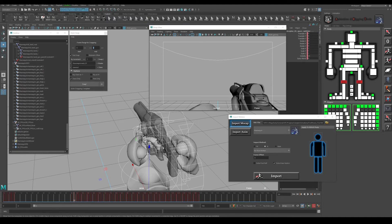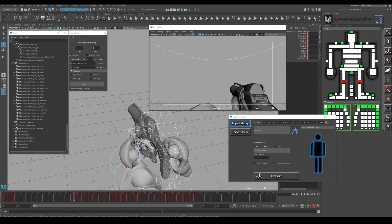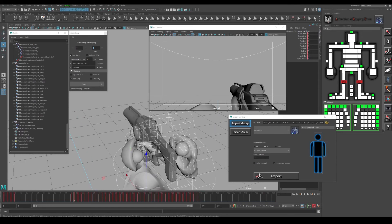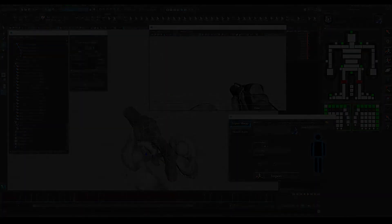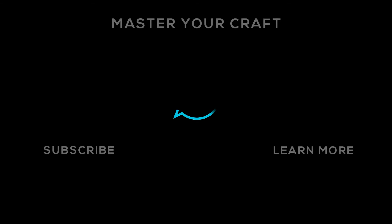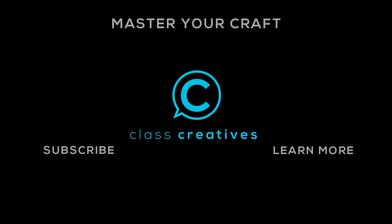We can go ahead and start working with these animations now. Don't forget to like and subscribe and we'll see you in the next one.